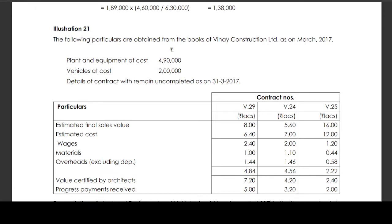For contract V29: Estimated final sales value is Rs 8,00,000. Estimated cost is Rs 6,40,000 — comprising wages Rs 2,40,000, materials Rs 1,00,000, overheads excluding depreciation Rs 1,44,000, totalling Rs 4,84,000. Value certified by the architects is Rs 7,20,000. Progress payments received is Rs 5,00,000 and Rs 3,24,000.